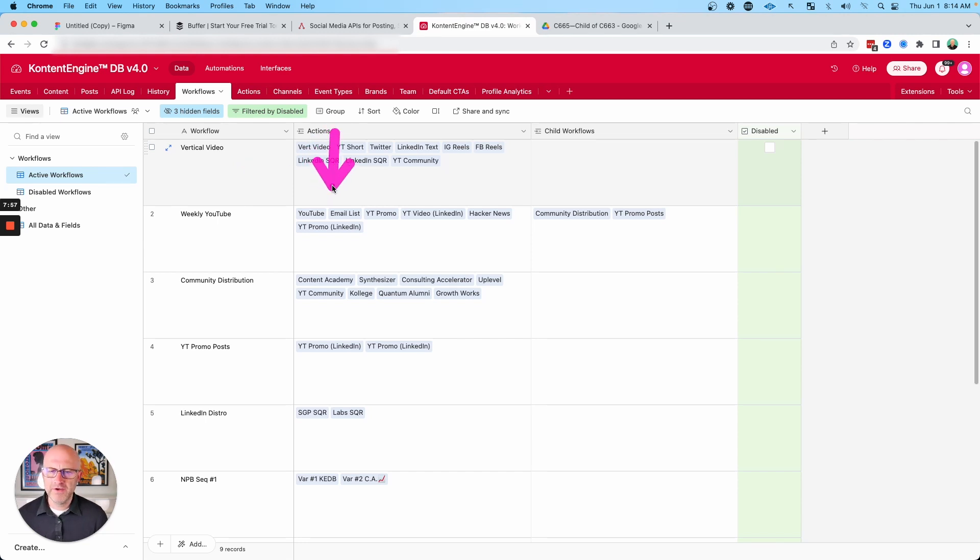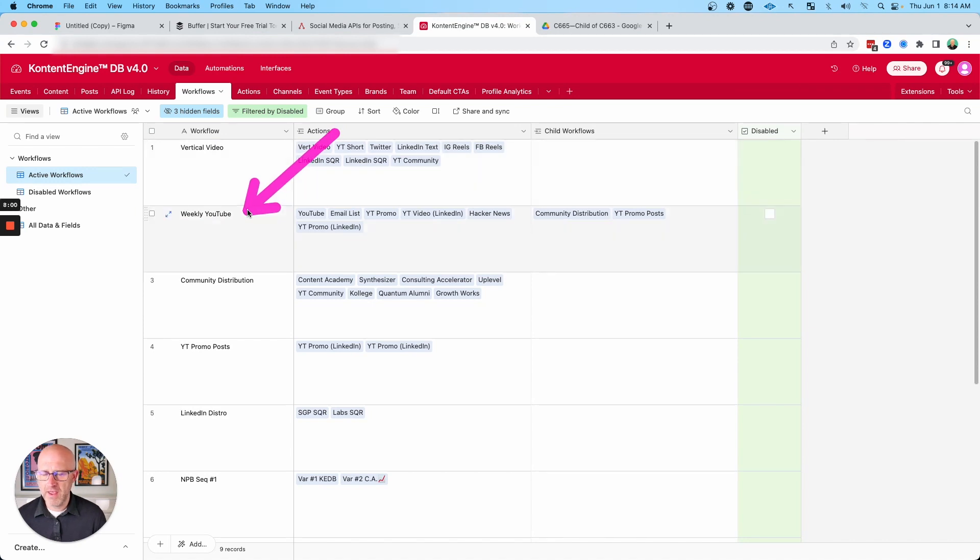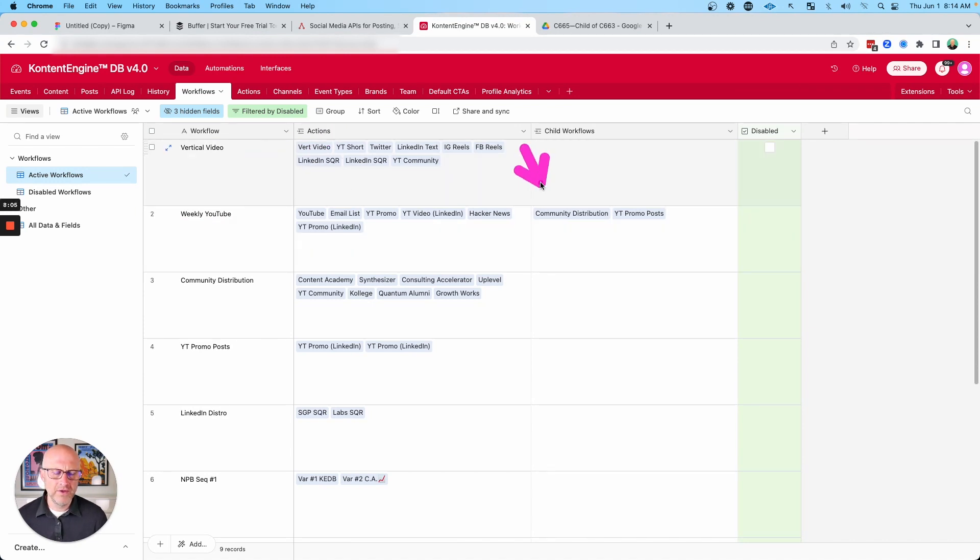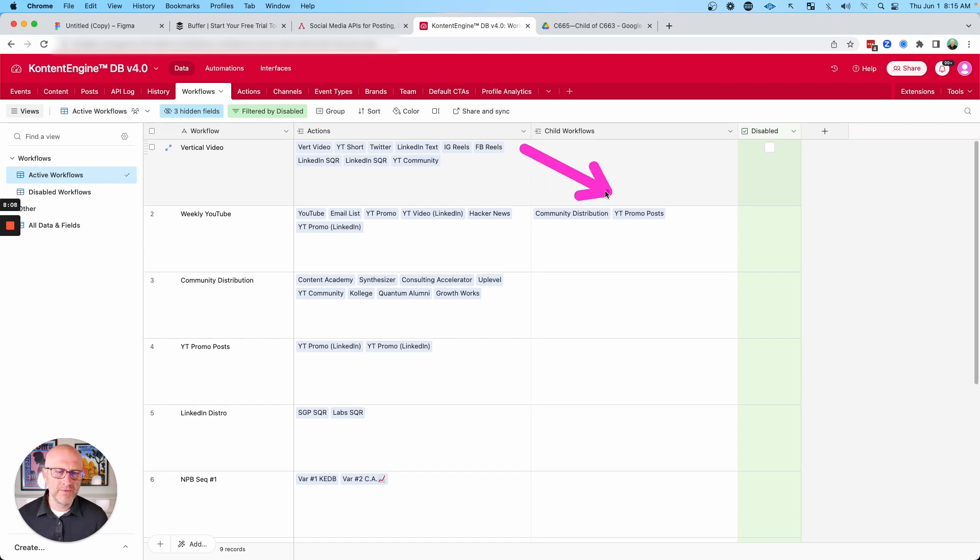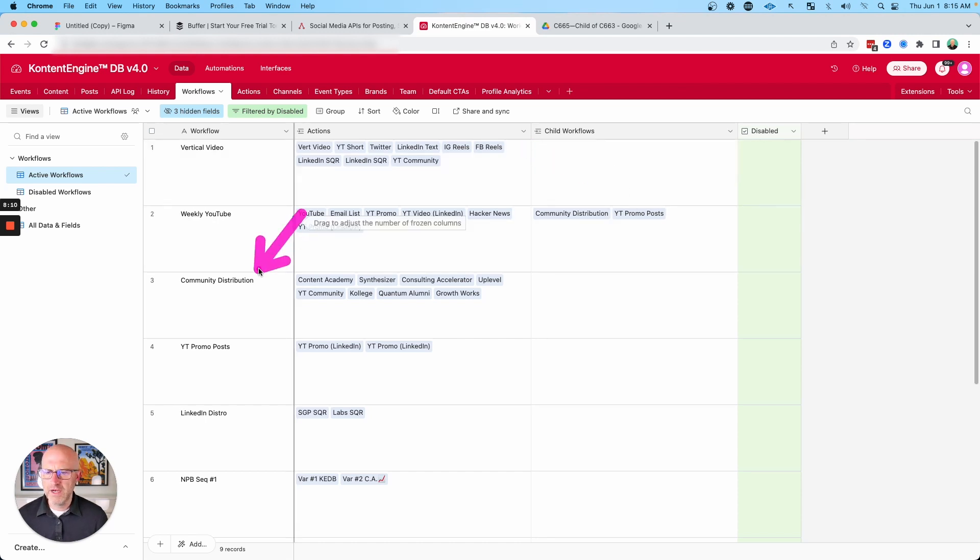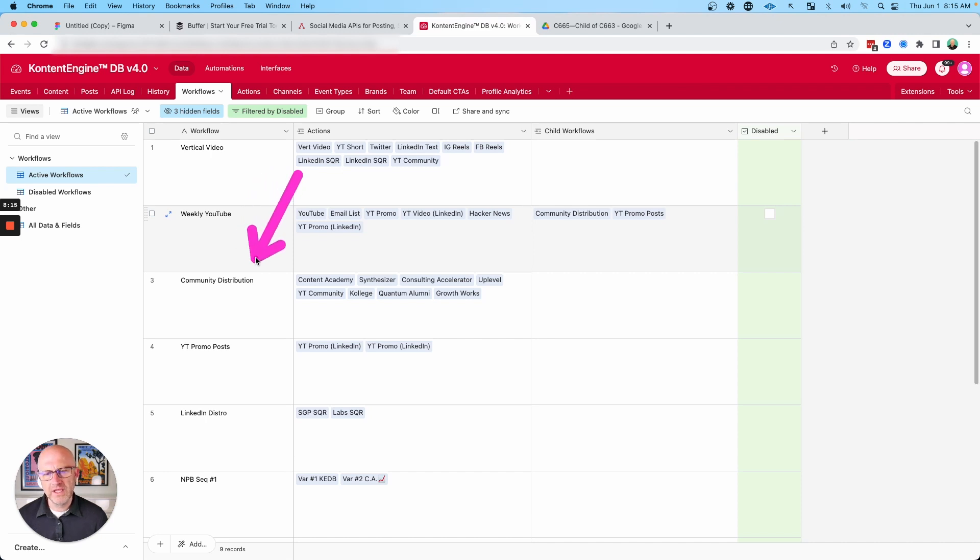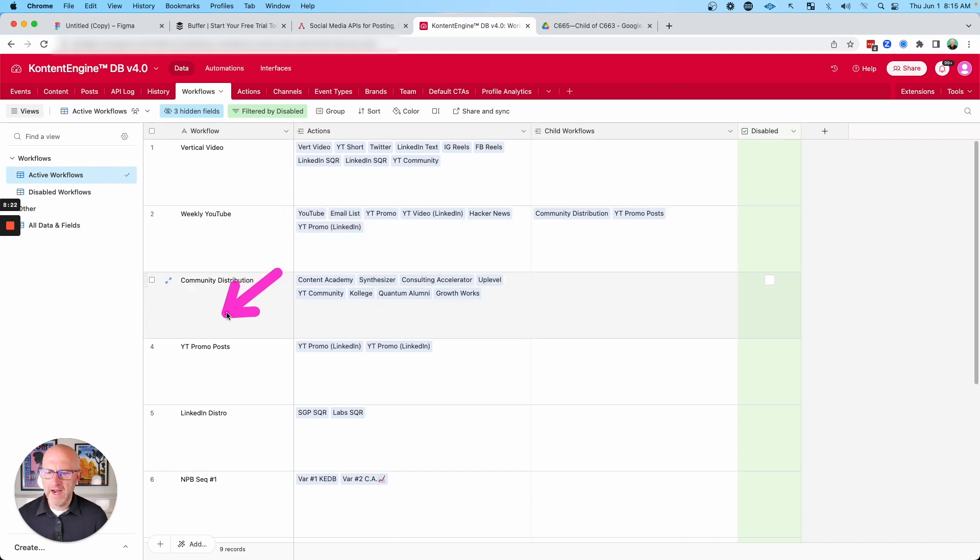And then I can create other types of complicated workflows for other types of content that I create. And then for any given workflow, I can also have child workflows where that workflow will also distribute to other workflows like community distribution. So I can make sure that every time I record a YouTube video, it also gets distributed into the various communities that I belong to.